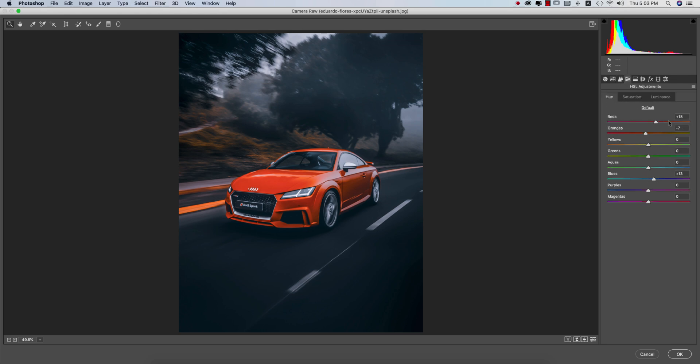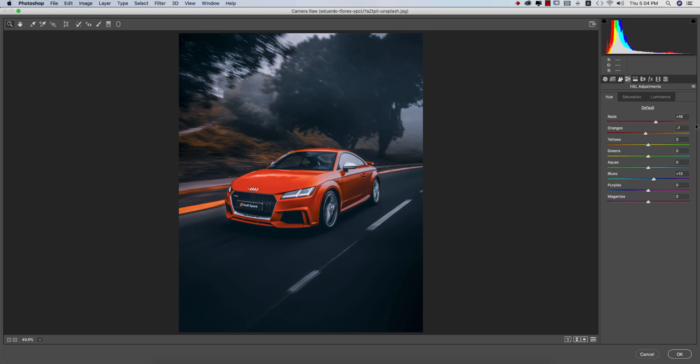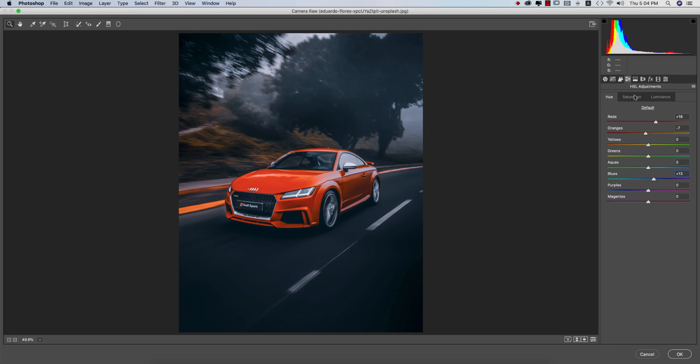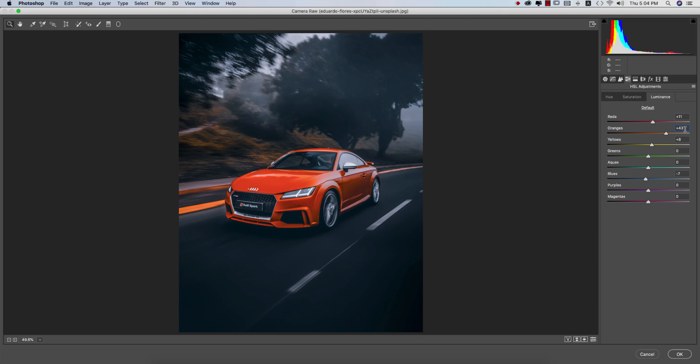HSL - Hue, Saturation, Luminance. Hue is which color you want to pick up. Saturation is the percentage of color, and luminance is the intensity of the color. Red hue I made plus 18 for a little bit orange type look. In the left side you're getting pink, on the right side you're getting orange. Minus 7 for the orange hue I made it a little bit red type. Blue, I made it plus 13. Saturation for red plus 35, orange plus 79, yellow plus 24, and blue minus 49. Luminance, which is the intensity of color: red plus 11, orange plus 43, yellow plus 8.